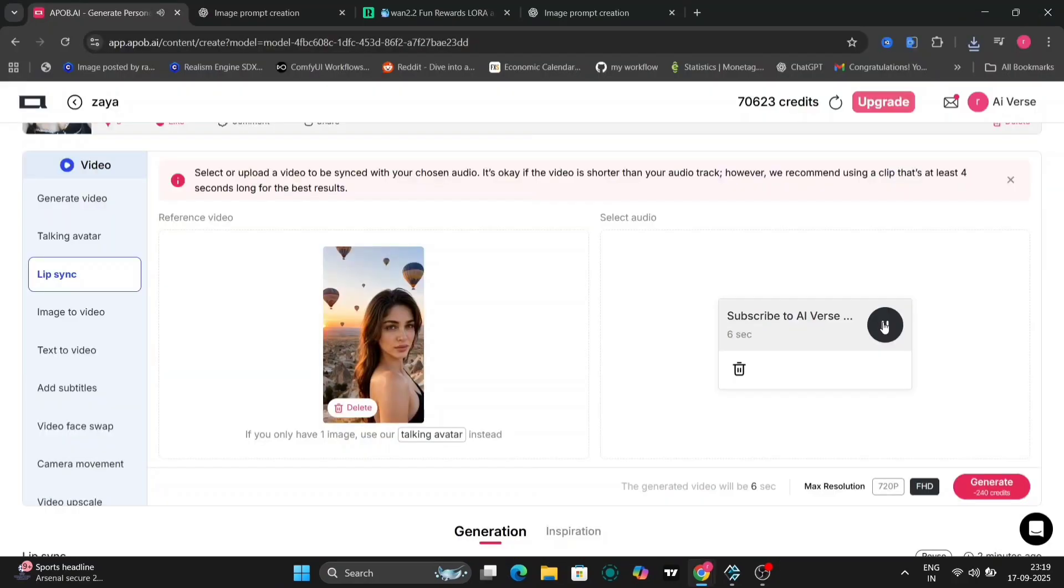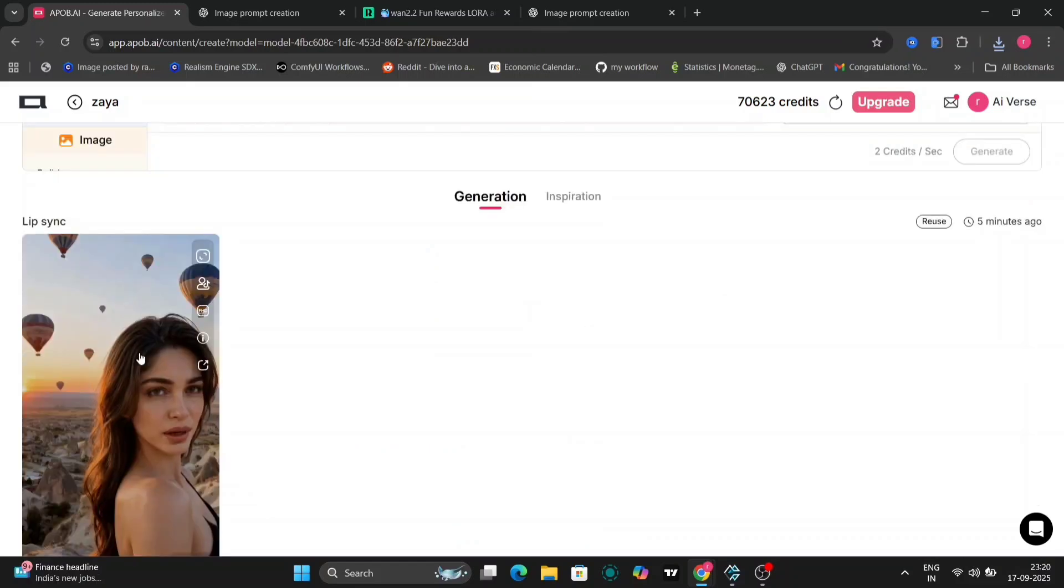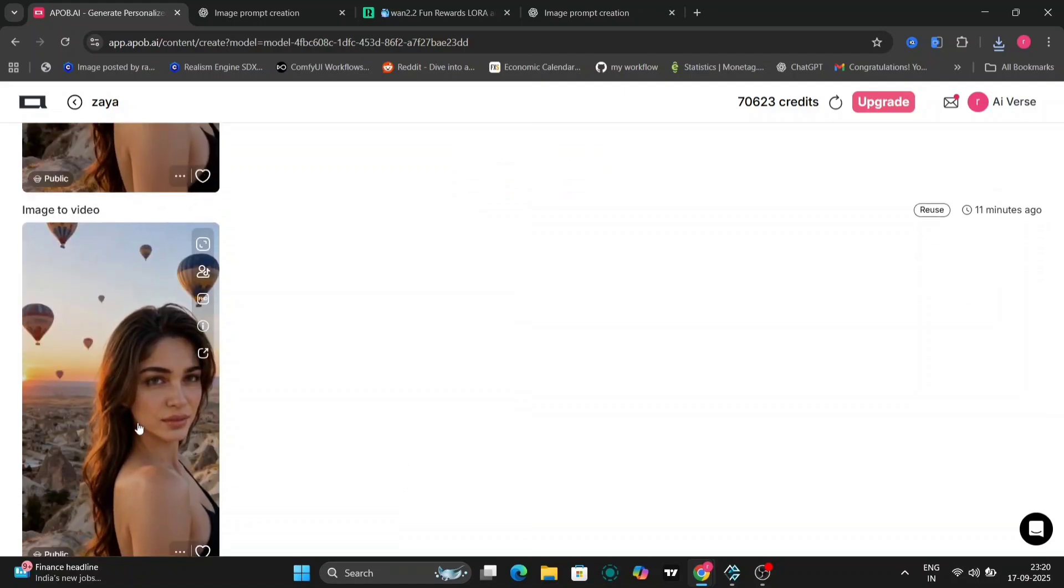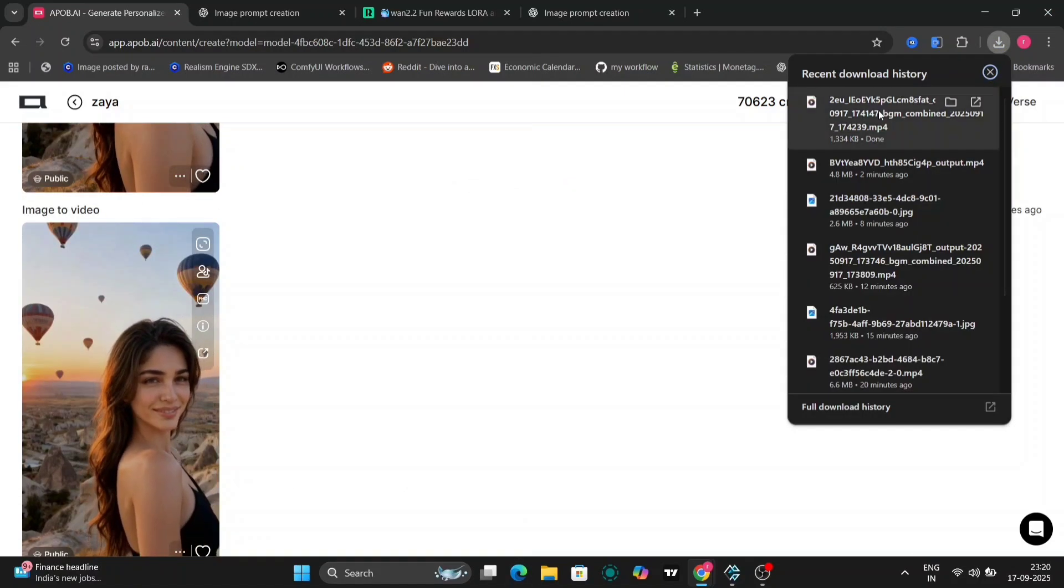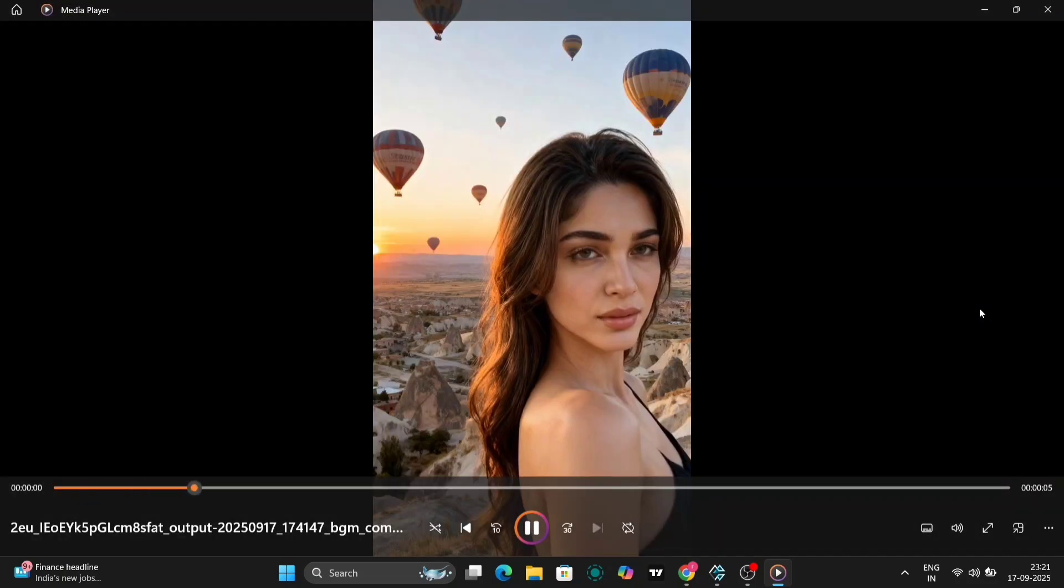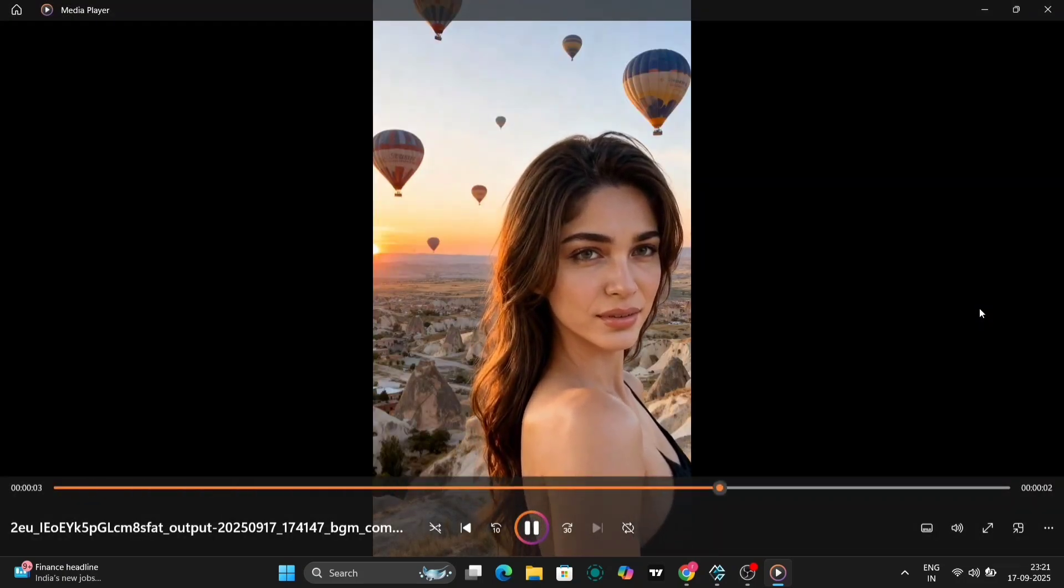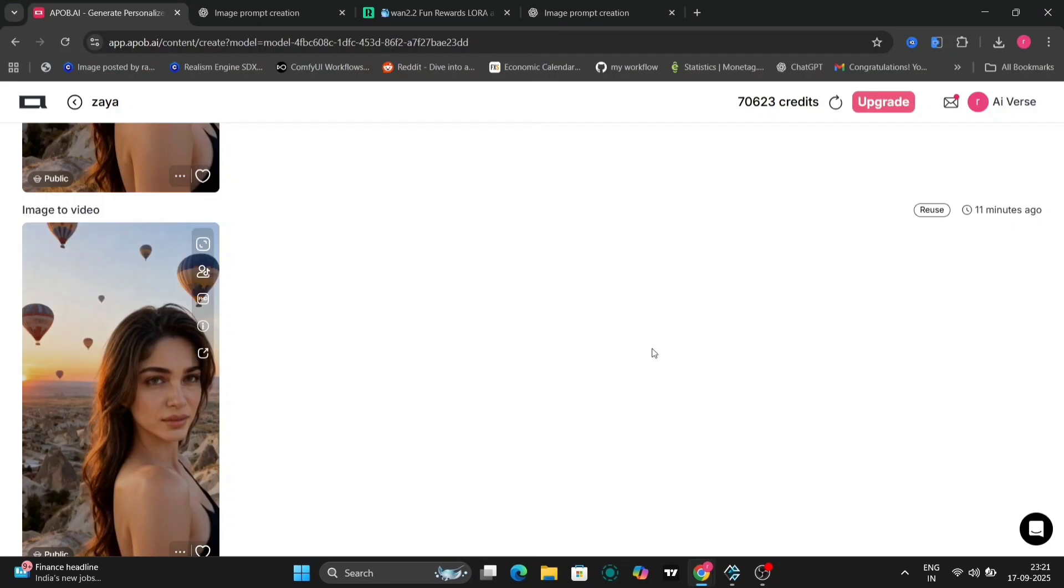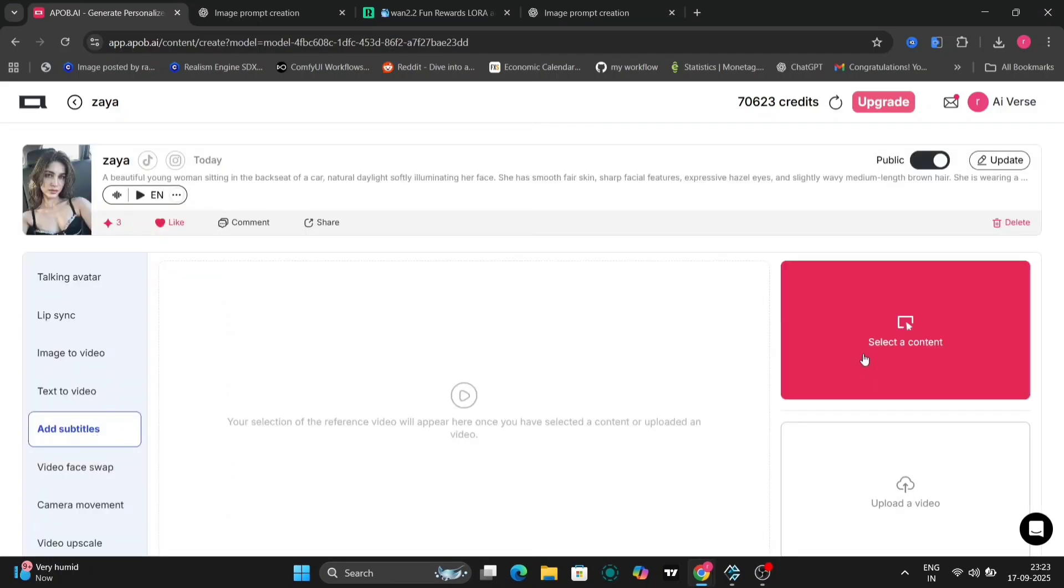Subscribe to AI-verse, and also click the like and subscribe button. Also hit the bell button. The lip sync is spot on, and the video feels polished and professional. Here's another example I prepared earlier, this time with background music added directly in APOB AI. The music adds such a vibrant energy, perfect for social media.